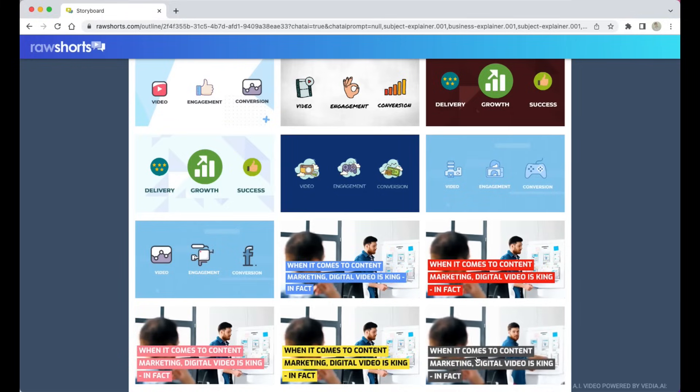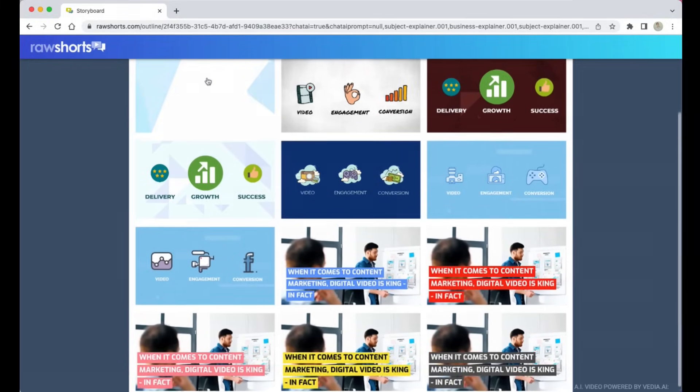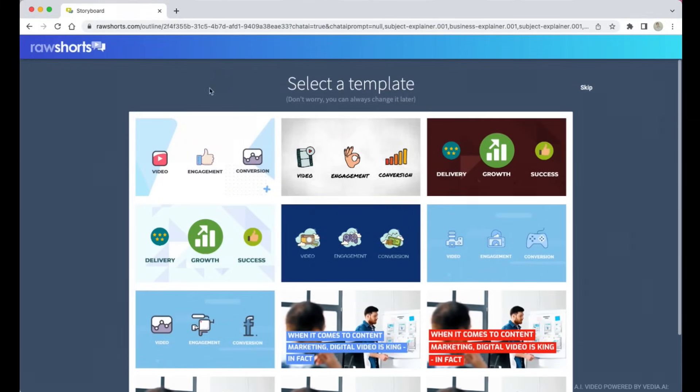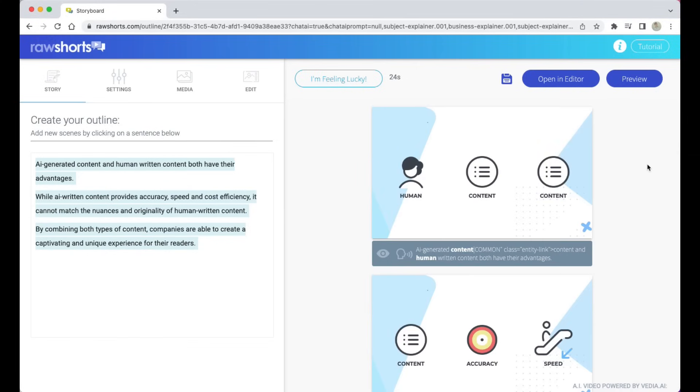Now let's say you want to keep the script but you were going for a different look and feel. So let's go back to the templates and click on this one over here for animated explainer.